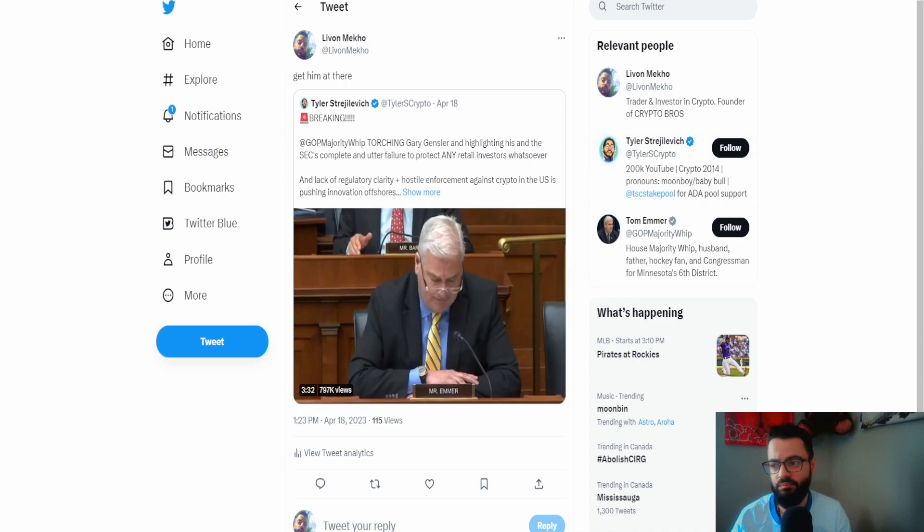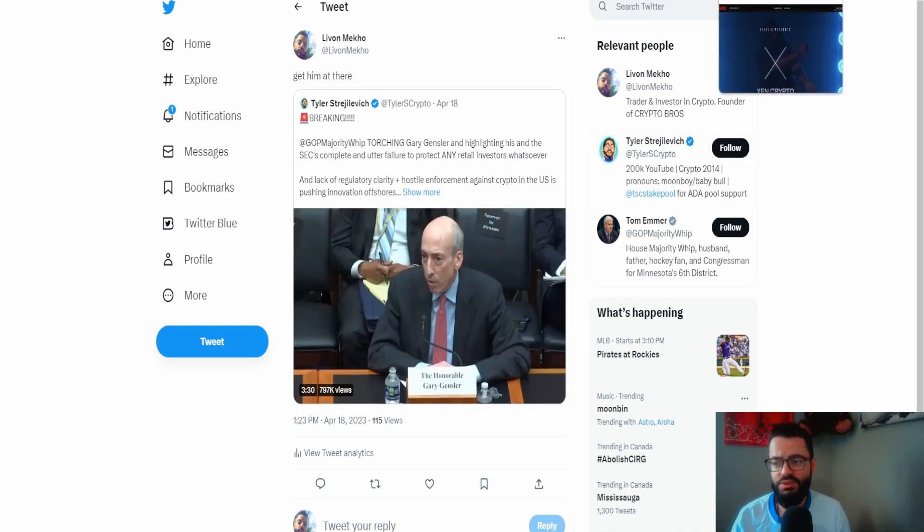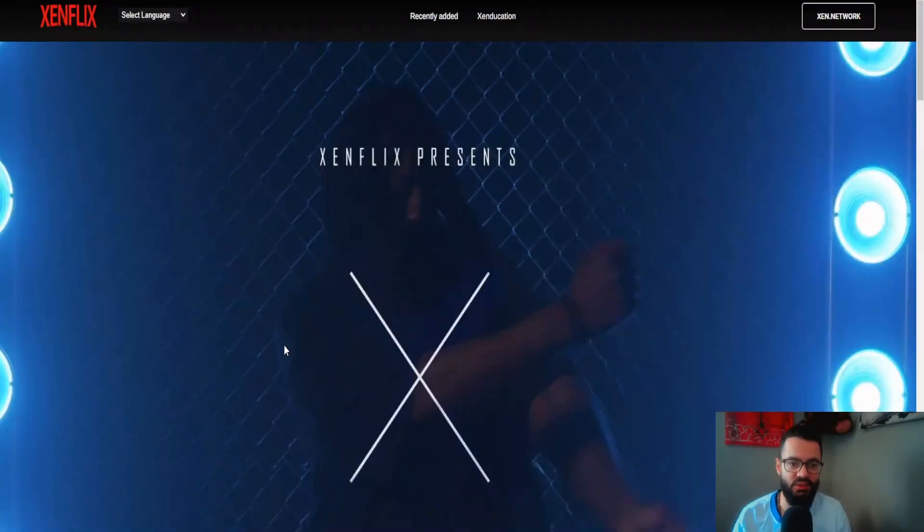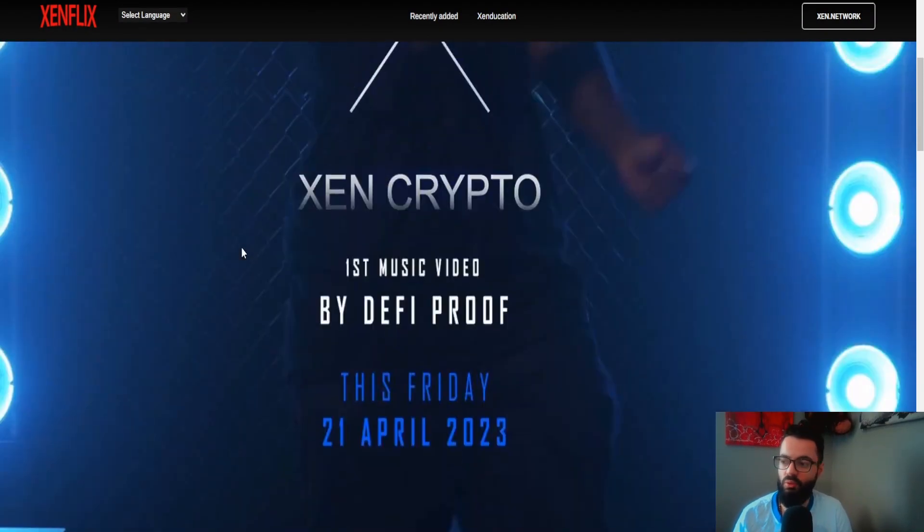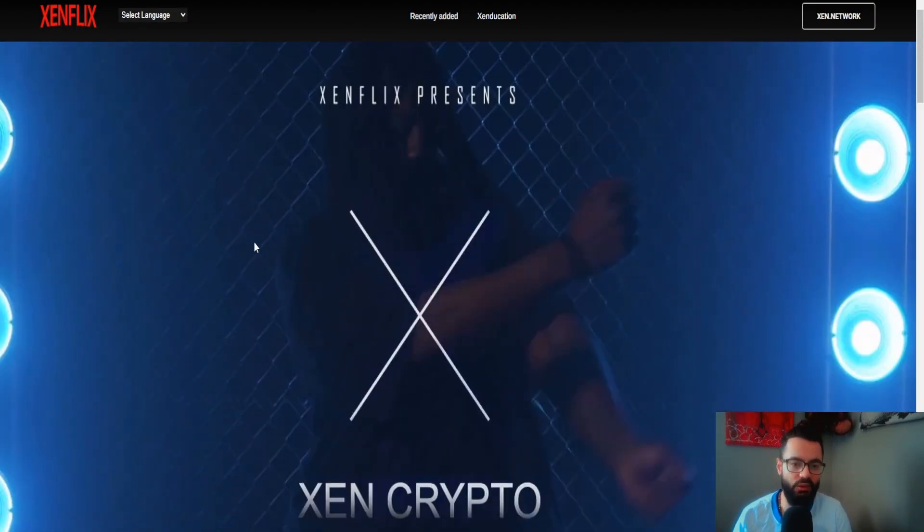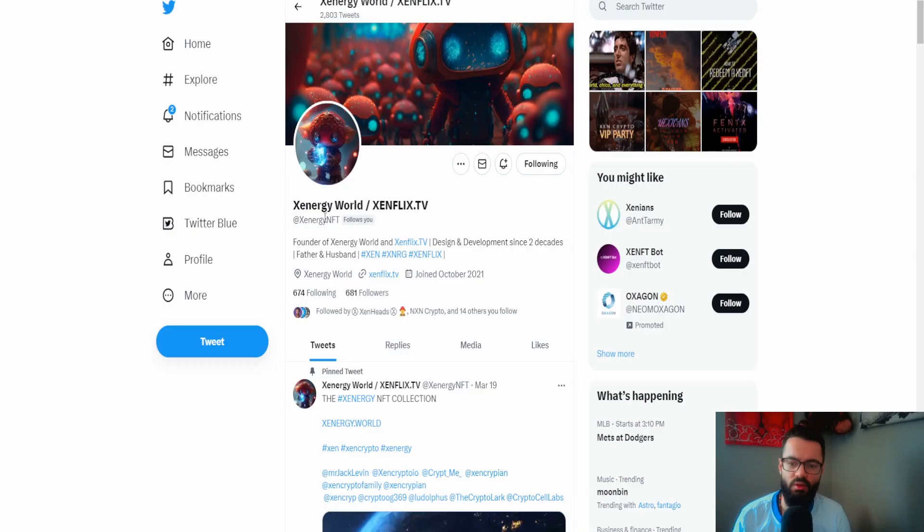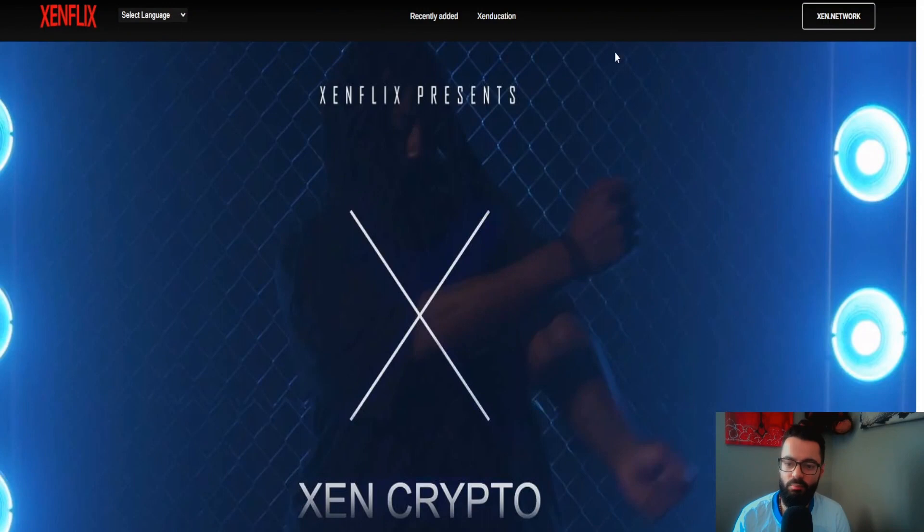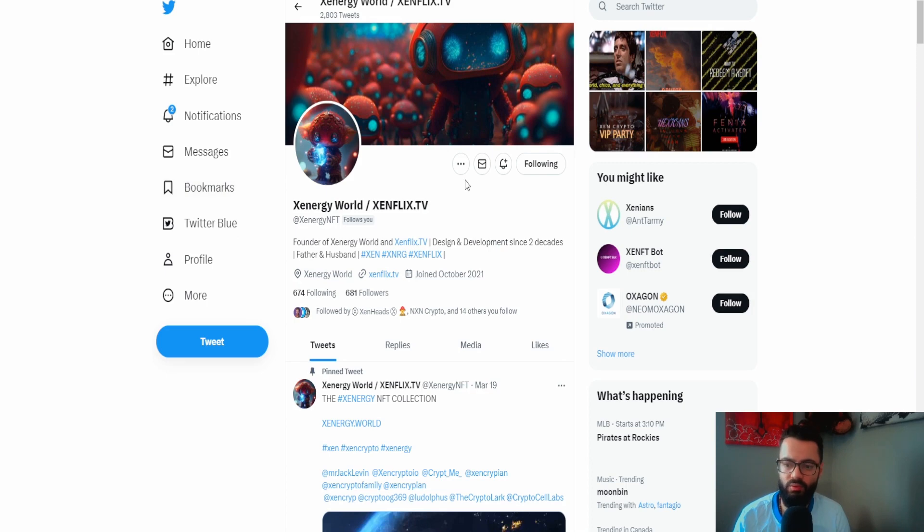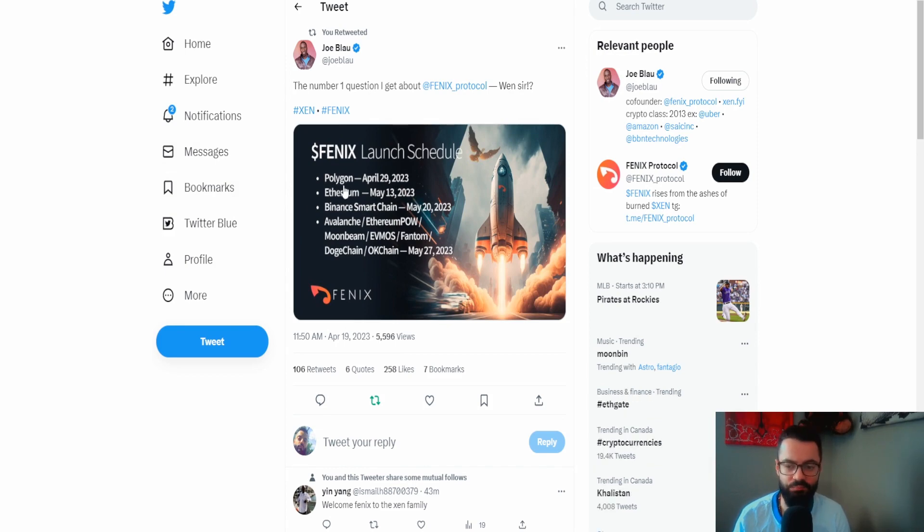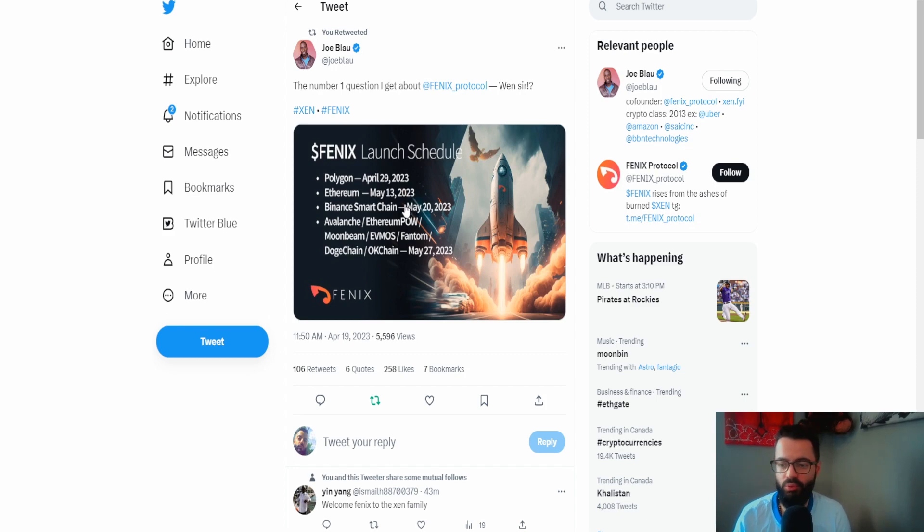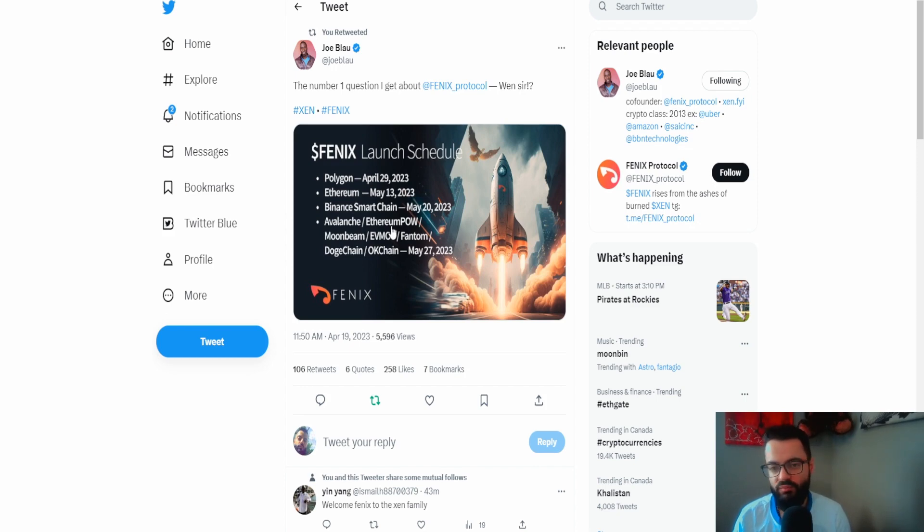Let's move on. Zenflix, guys, zenflix.tv, it's a great way to onboard users and start learning about zen. Pretty cool stuff. Shout out to Zenergyworld. He is the creator of Zenflix. In regards to Phoenix, if you do want to participate, it's going to be launching on Polygon on April 29th. You're going to have to have Matic version of zen, burn it, and then you'll be able to participate in Phoenix. You can stake it from that point and then later on through that month of May they're going to be launching on the other chains as well.